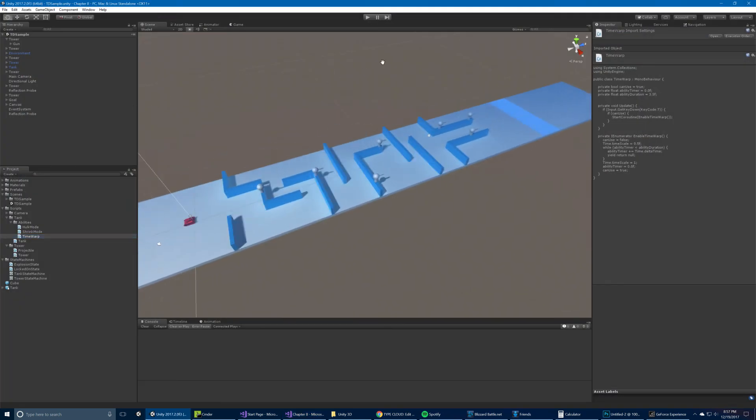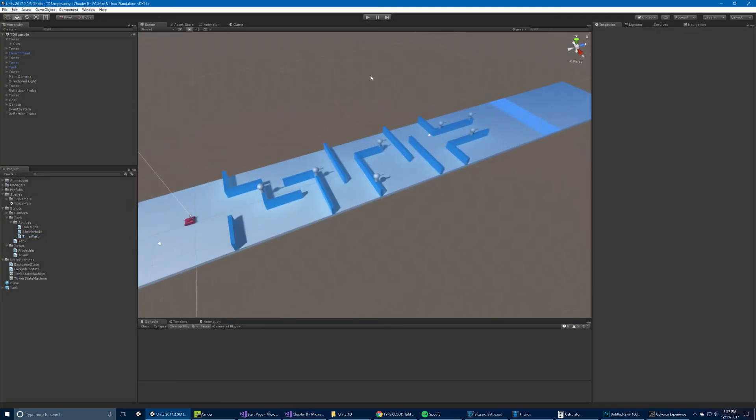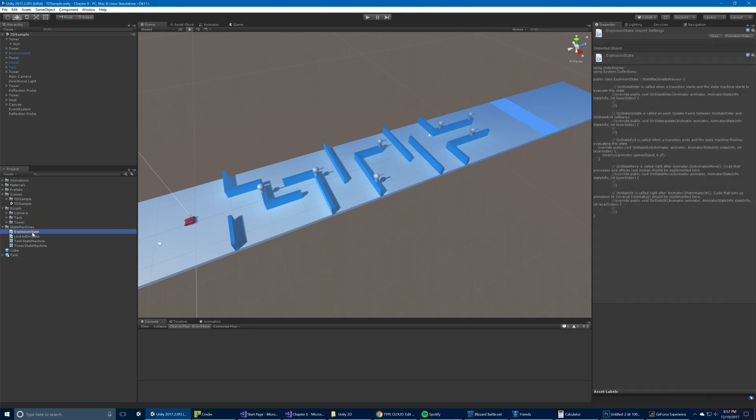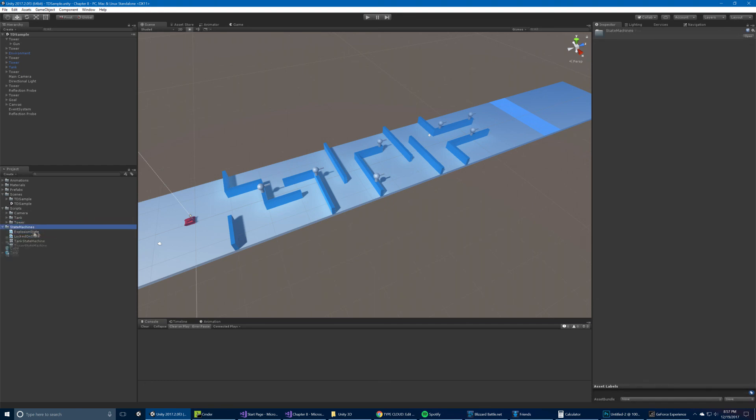And essentially, that's it. It's a very simple example. But it showcases states with the towers being locked on, not locked on. Navigation, some player input. And it allows the player to really build from here. So that's it for chapter 8. And that's it for the book.